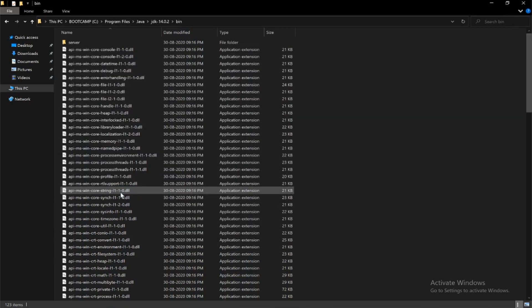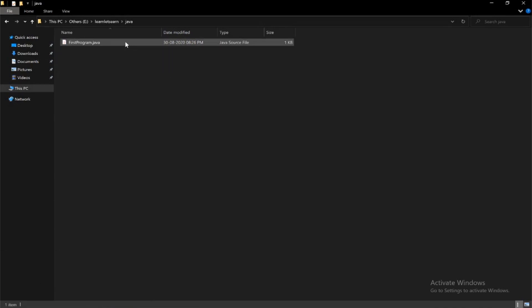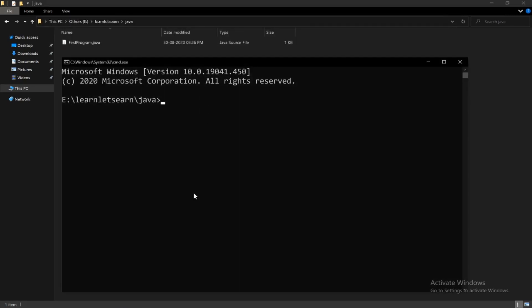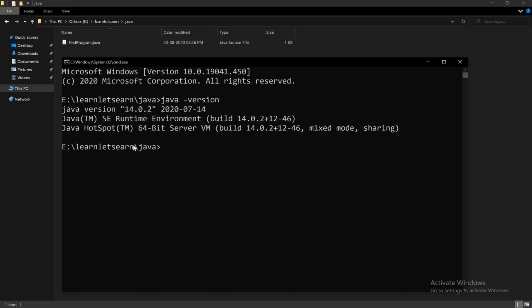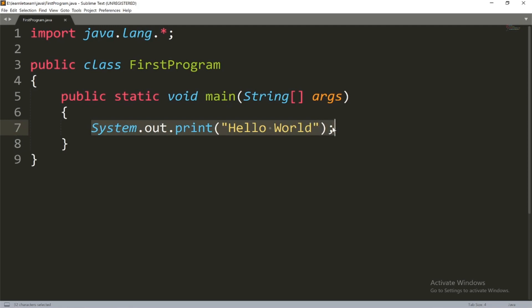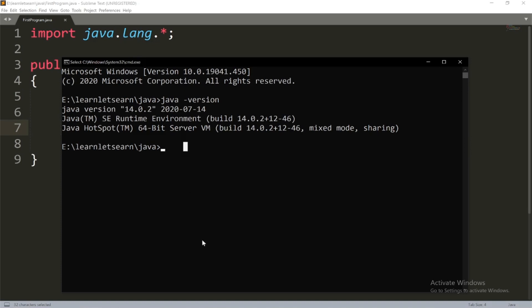I have already created a Java program. First, open the command prompt and check whether Java is installed by typing java -version. It now says Java version 14.0.2 is installed. This program will print out 'Hello World'.